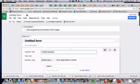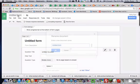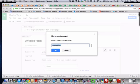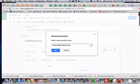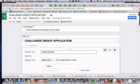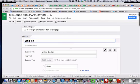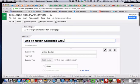You can give it a title if you want. That title up here is going to be for you. So if you want to give it a name, nobody's going to see this except for you, but you can call it Challenge Group Application probably. And then you can change this name here if you want. This is what they will see. So One Fit Nation Challenge Group. And you can put application or not, I left it blank.